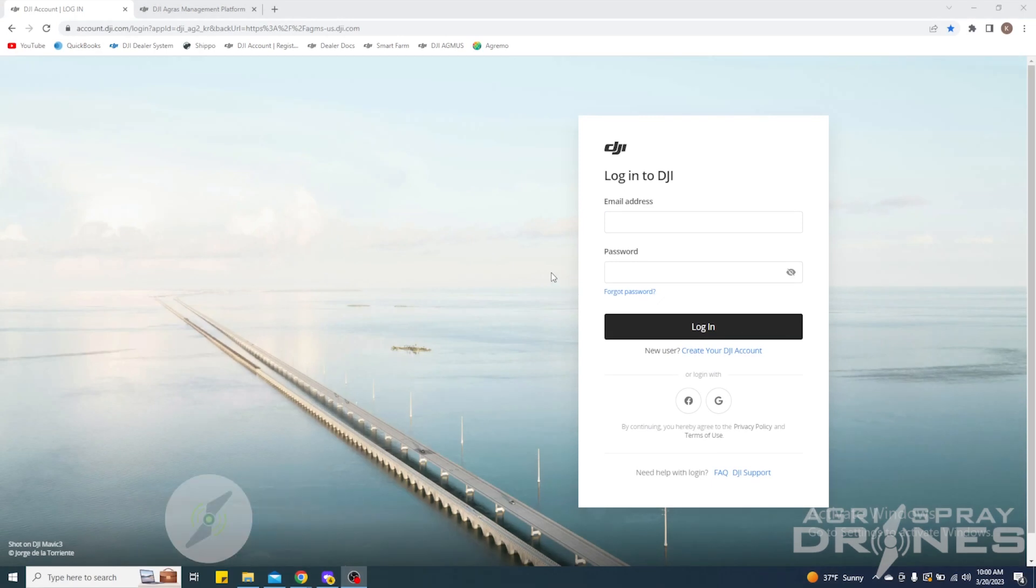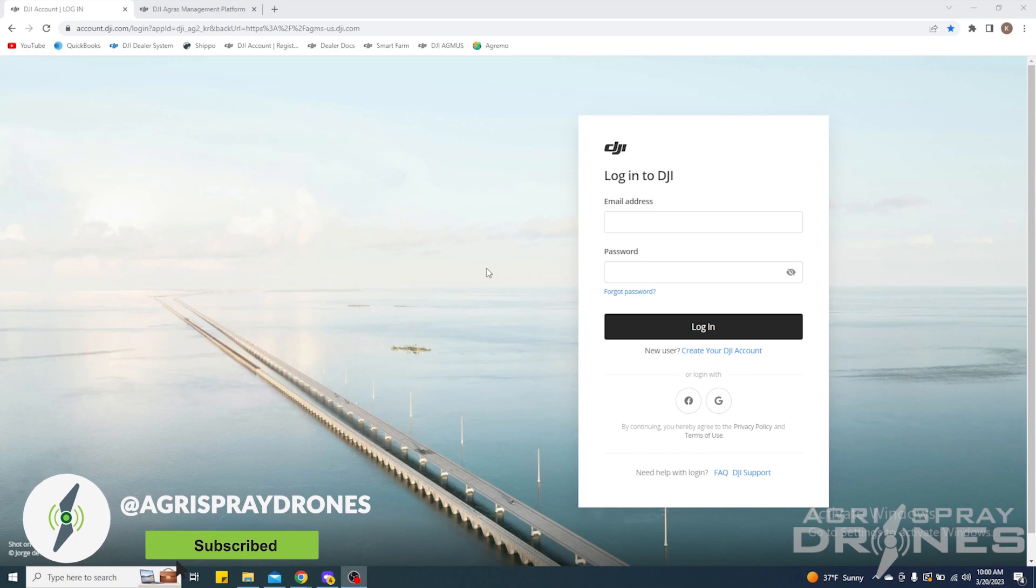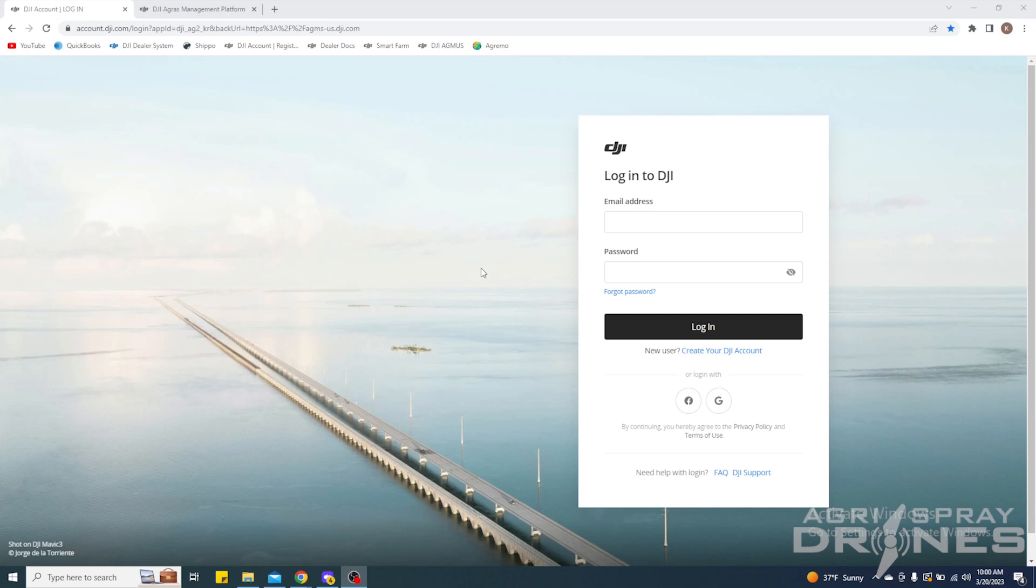Hi everyone, Kit here with Agri Spray Drones. Today I want to go through how to transfer your aircraft from one account to another using the DJI Agmus online system.